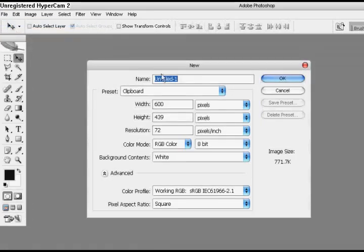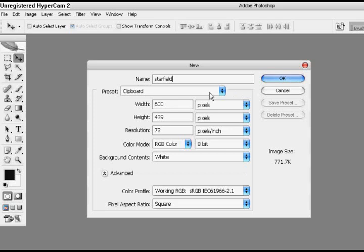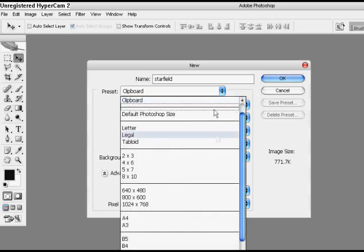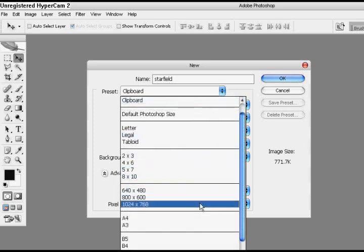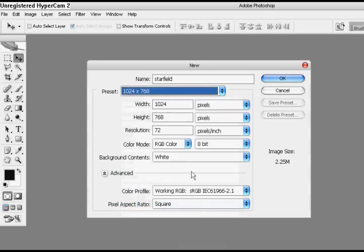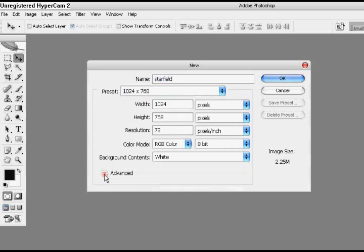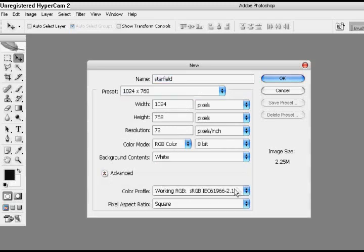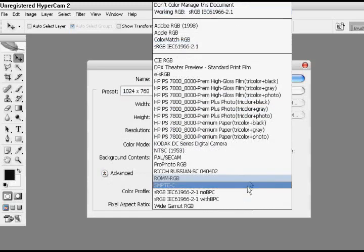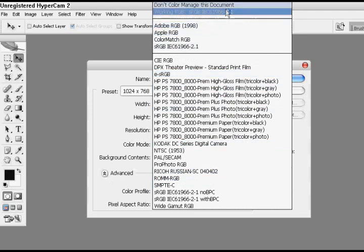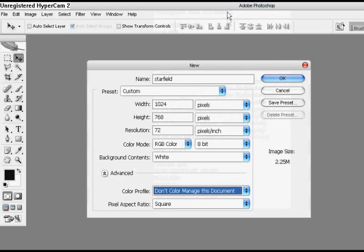Let's go ahead and go to new, rename this star fields, and go to 1024 by 768 to just give us a nice big area to work with. Open up the advanced tab, change the color profile to don't color manage this document, and hit ok.